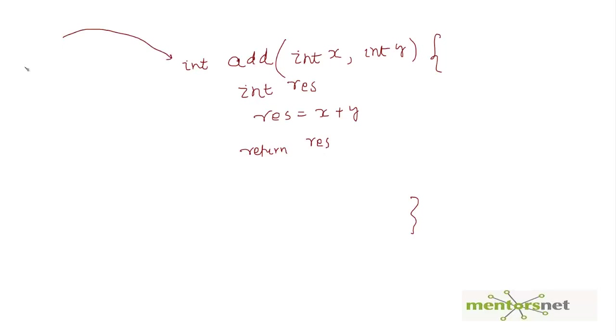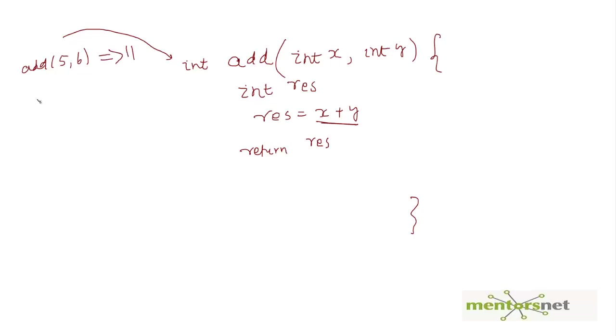Then they're getting added here and returning 11. So add(5, 6) is going to return me 11. Similarly, add(1, 2) is going to return me 3.